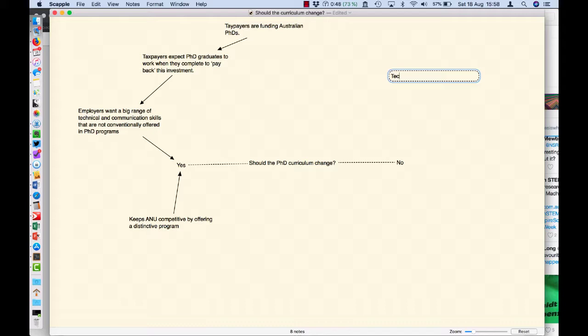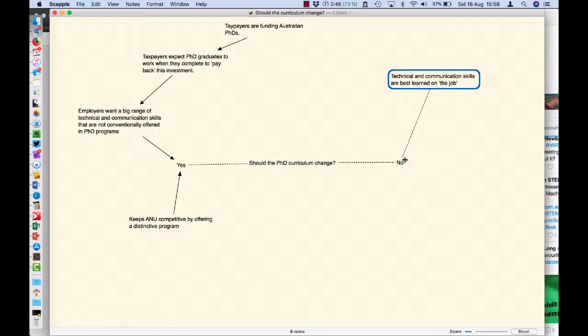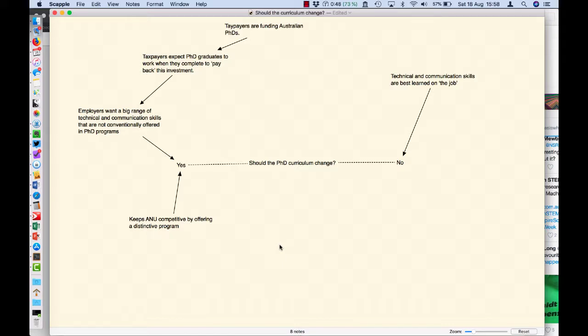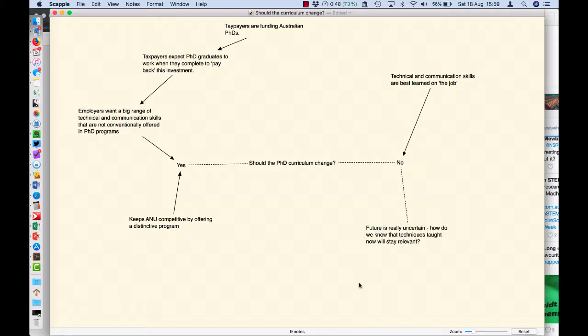I can just drag and drop that onto the yes, or I can connect the two with an arrow like so. Over here, let's think of some reasons why you might say no. Well, you might say that the technical and communication skills are best learned on the job, so you just learn them as you need them. Why should we invest all that extra effort?